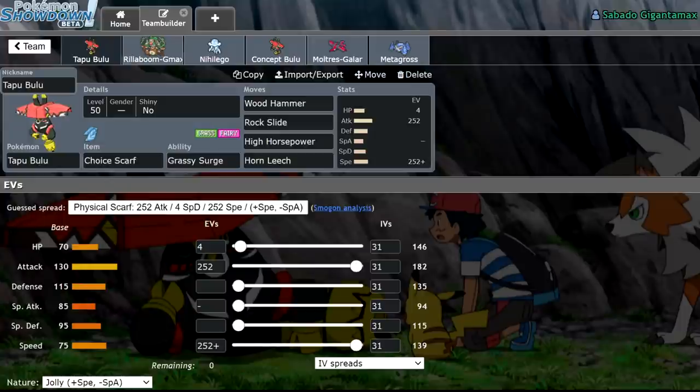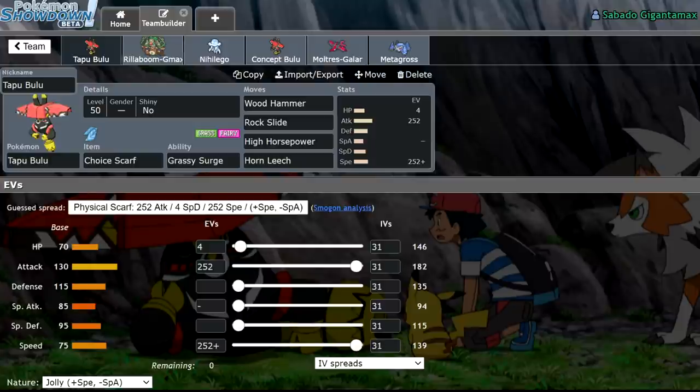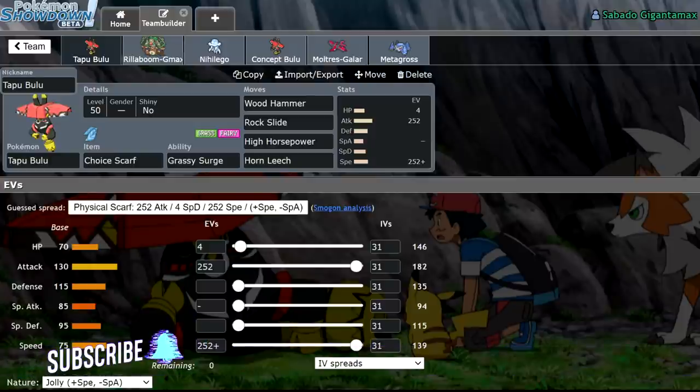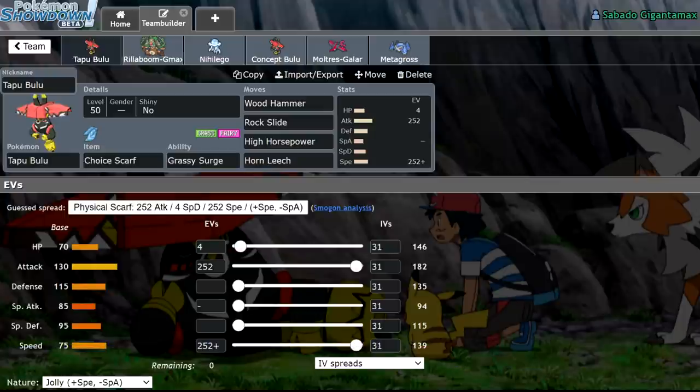What's up guys, welcome back to the channel, welcome to another Pokemon Sword and Shield VGC 2021 video. Now today I'm going to be discussing something very sad, so if you're the type to get easily upset, I suggest you click off the video.